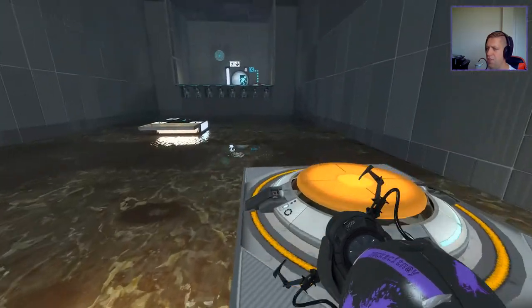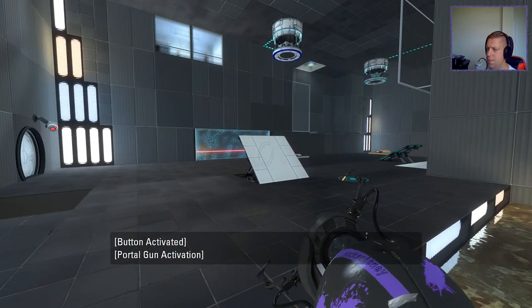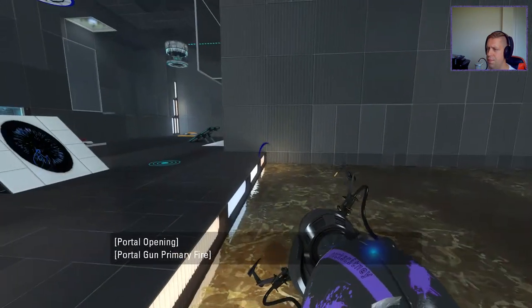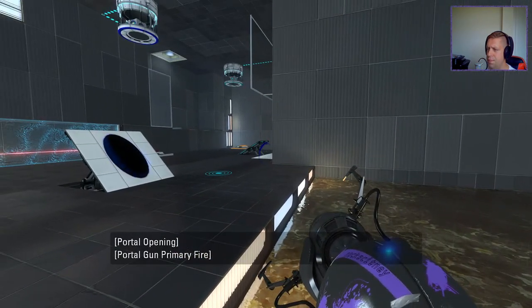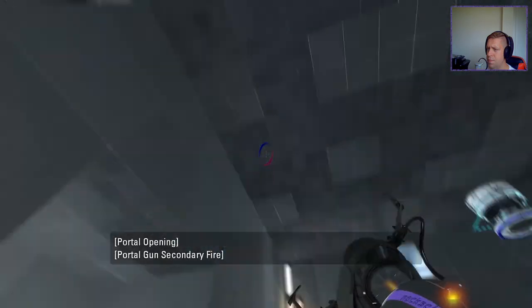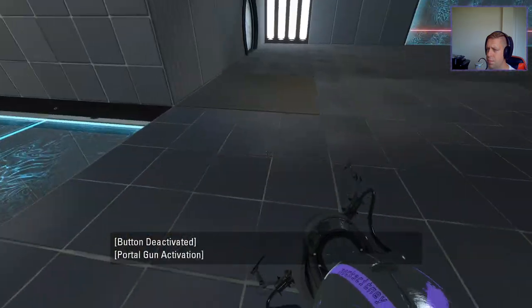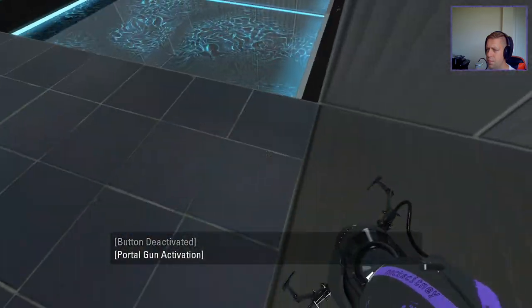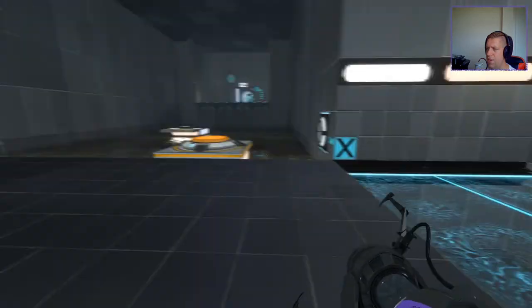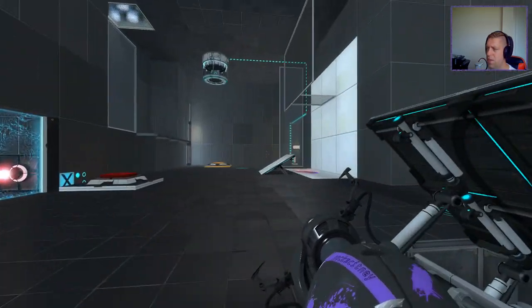I have a portal gun that I cannot use. All right, so, I need a cube to make that work.